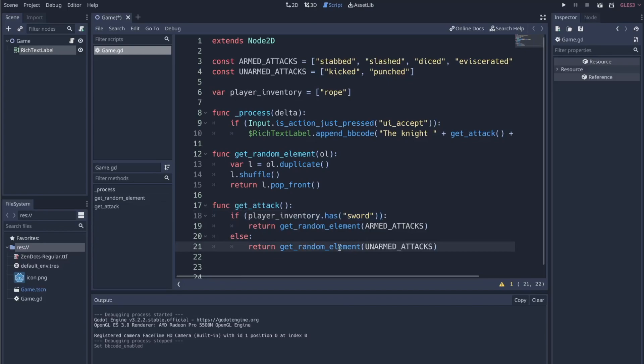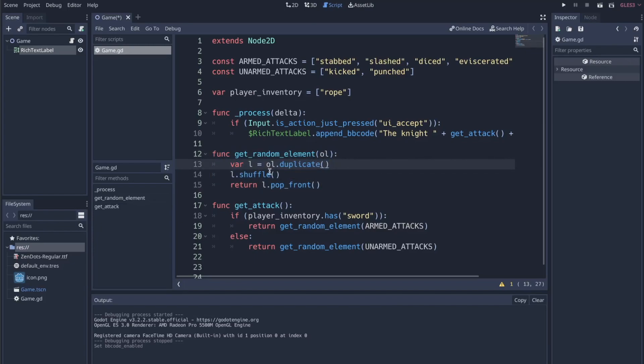then we grab an unarmed attack. And I've got this cool little, you know, get random element where it just duplicates the list, shuffles it, and then pops off of the duplicated list. That way you don't have to do any weird random integer math for getting a random value. So a pretty simple process where we're basically just grabbing a random element in one of these lists.